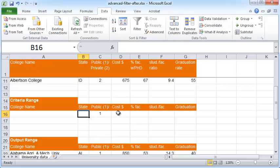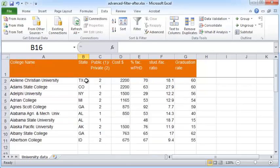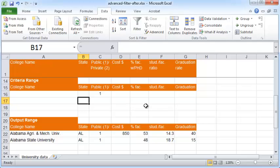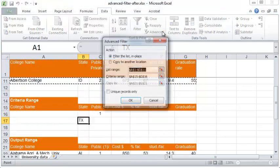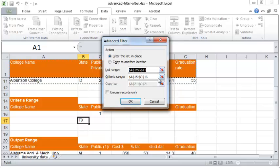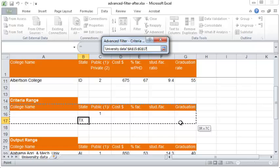To set up an OR filter, first delete the 'AL' value. Then find a state with only private universities — for example, Texas appears to have no public universities in this table. Specify 'TX' in the state field on a second row. Notice that this is now an OR criterion. When you click Advanced Filter, the list range stays the same, but the criteria range now needs to include the title fields plus both rows where the filter criteria are specified.